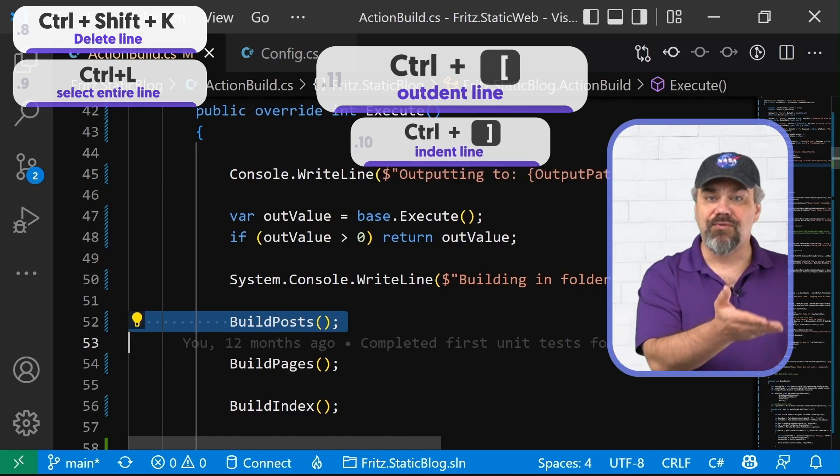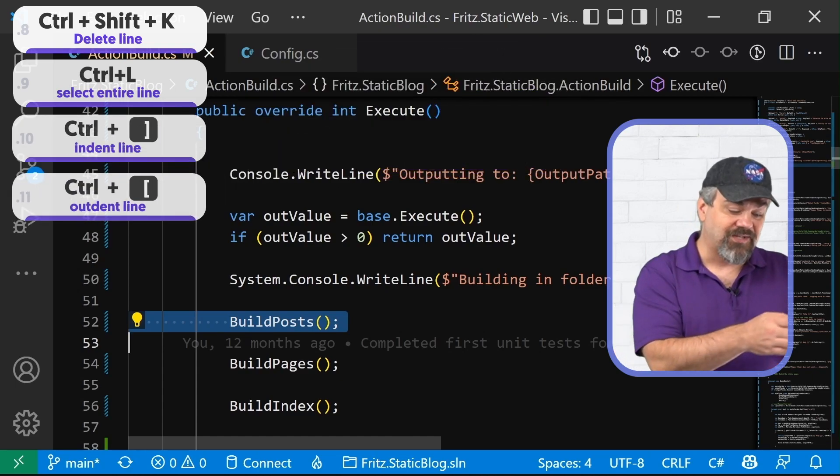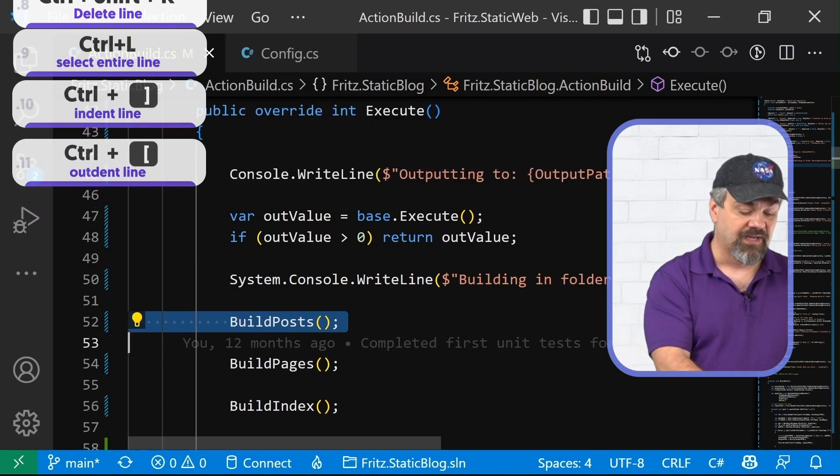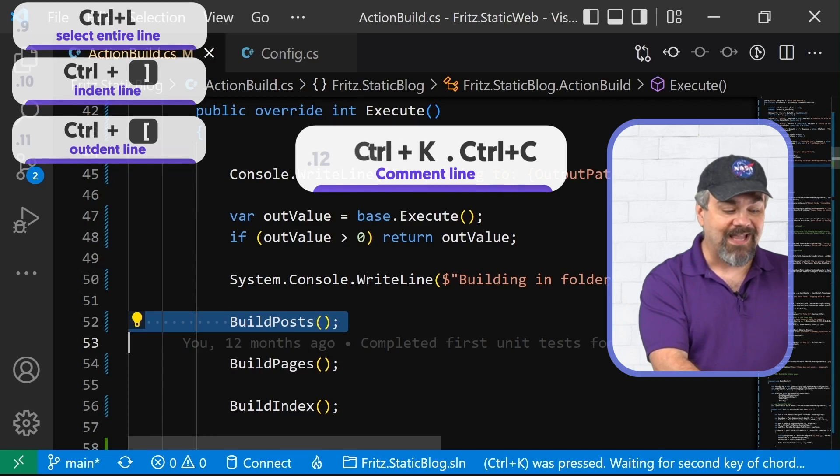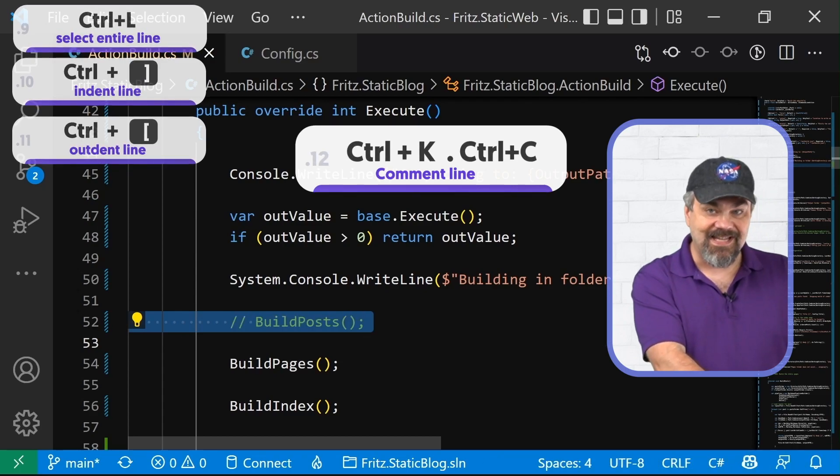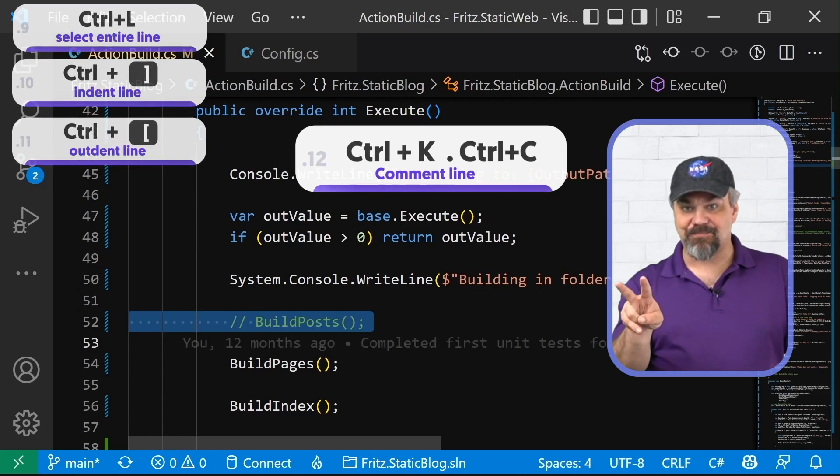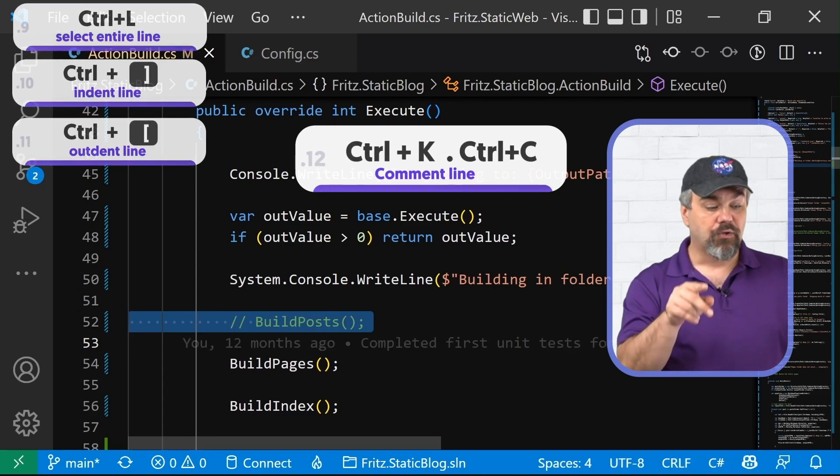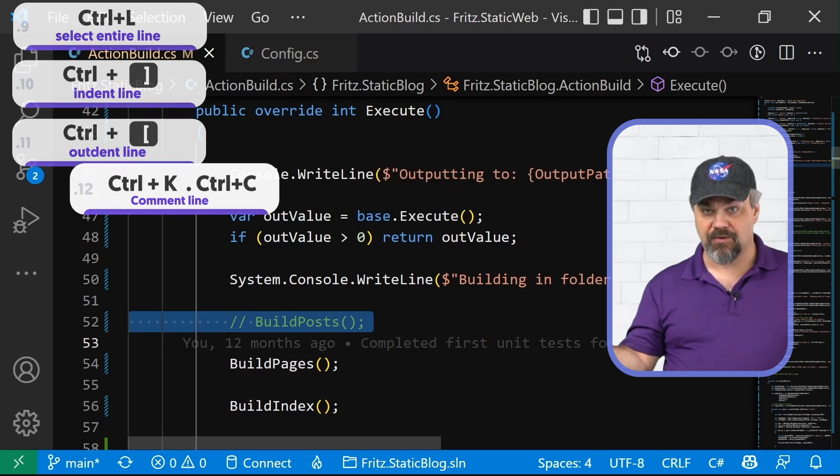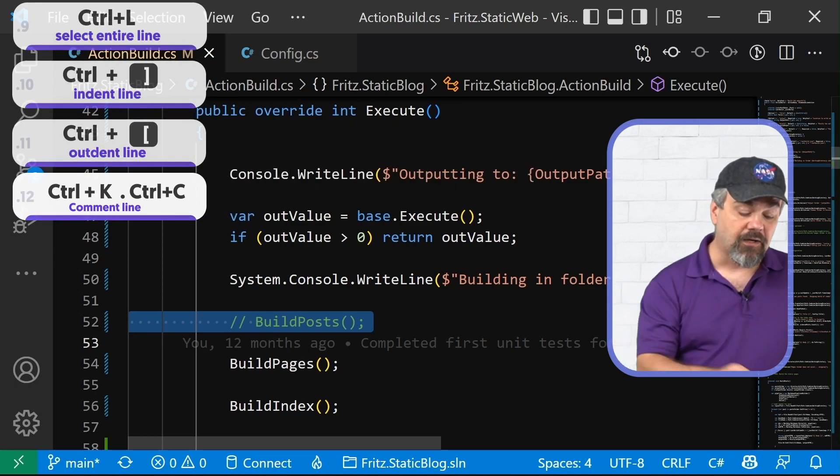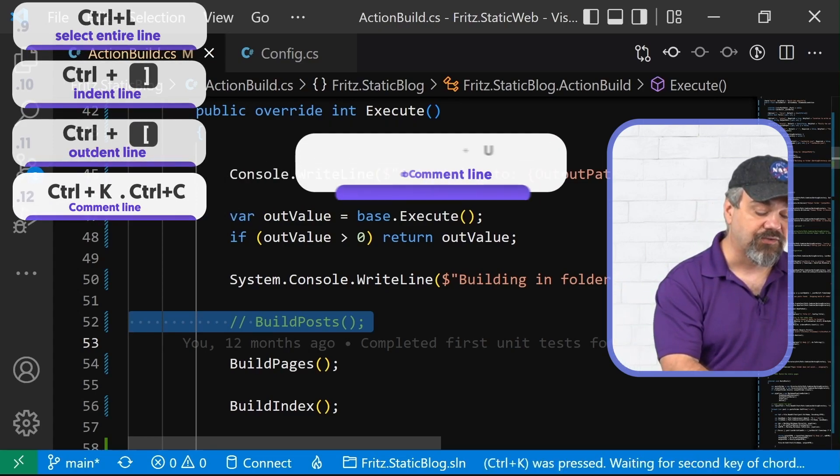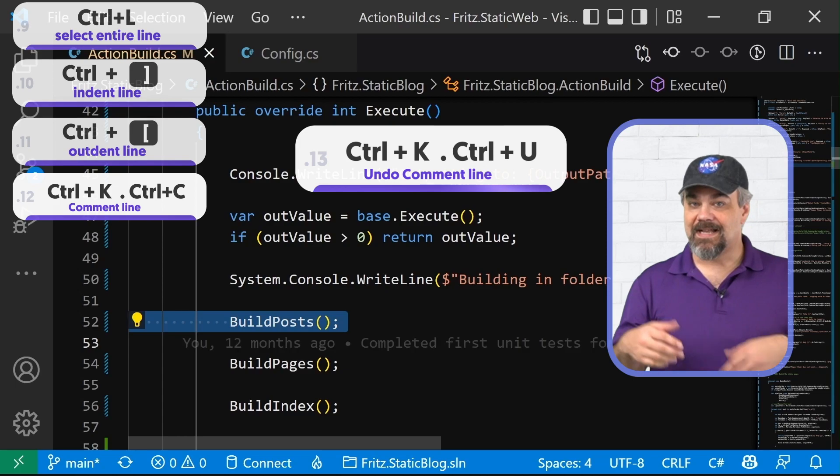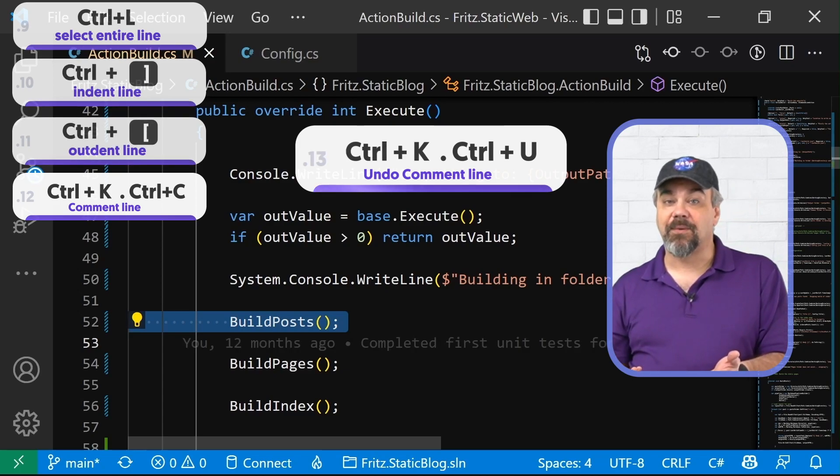We may not just want to move things around. We may want to comment and uncomment things. Control K, control C. So execute two hotkeys back to back will comment that line of code and I can uncomment it with control K, control U and it goes right back the way it was.